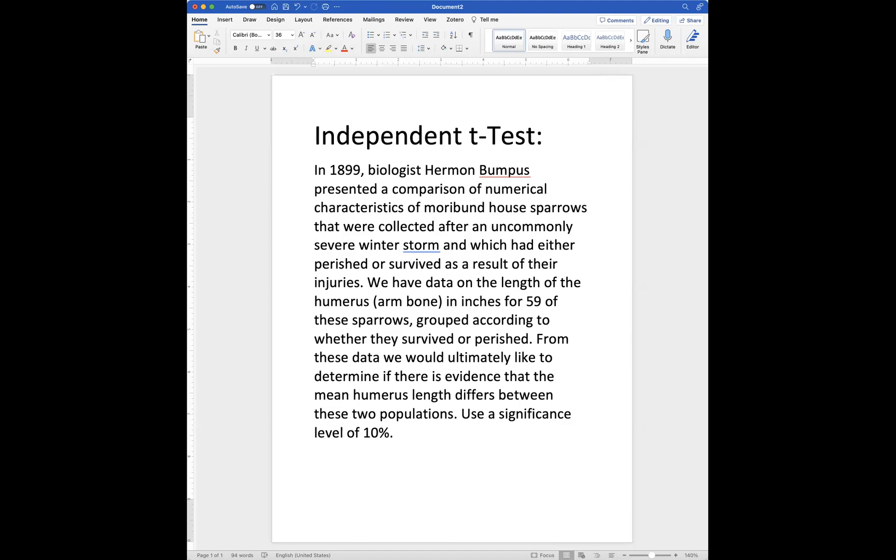We have data on the length of the humerus in inches for 59 of these sparrows, grouped according to whether they survived or did not survive from their injuries.